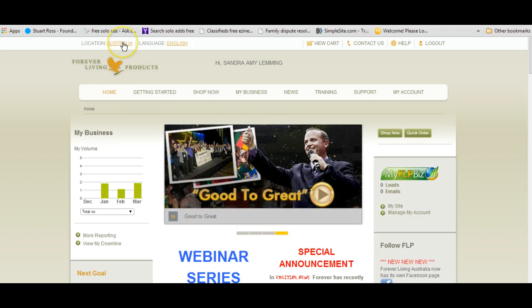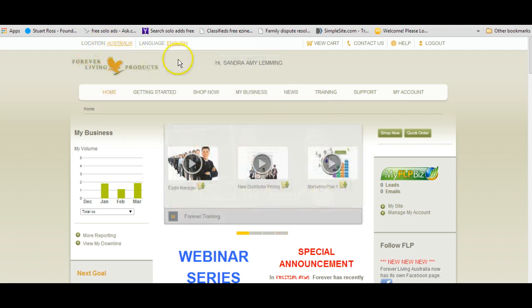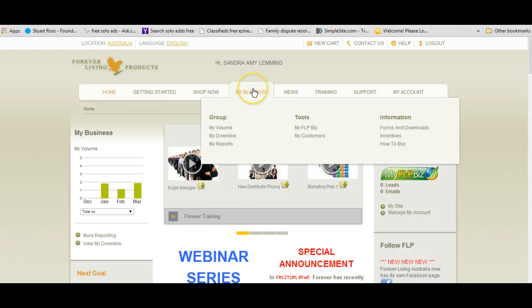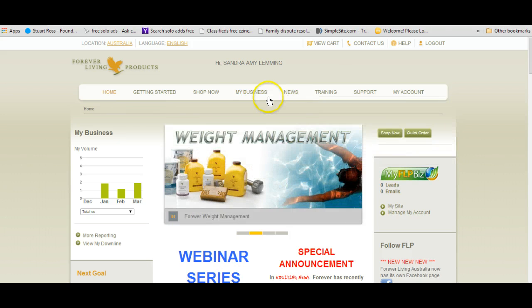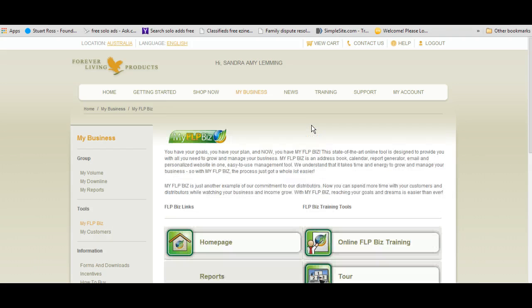Now I'm in Australia. If you're in another country, you'll have another country up there, so you'll pick the country and you'll log in. I'm in Australia and I'm logged in. I'm going to go up to My Business in these tabs and scroll down to My FLP Biz and click on it. This will bring me to this page here — My FLP Biz.